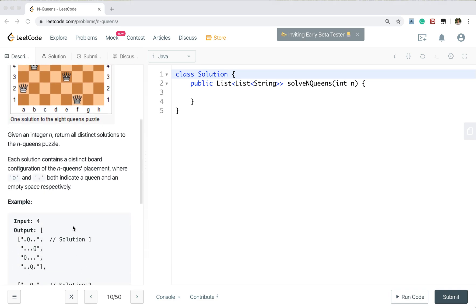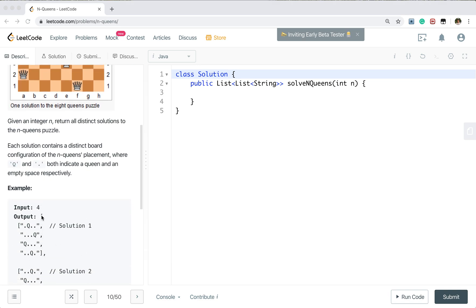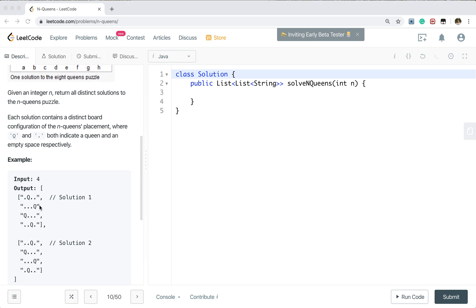For example, we are given the number 4, so that means we need to place 4 queens on a 4×4 board. There are two possible arrangements. Q means we put a queen there and the dot means this is an empty cell.